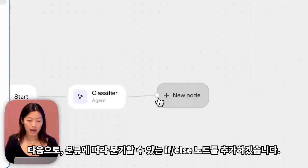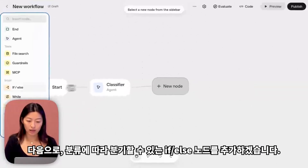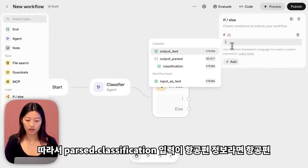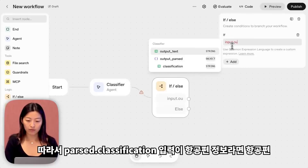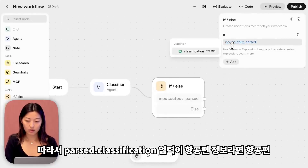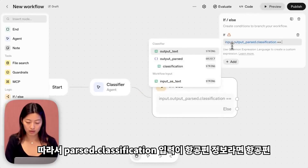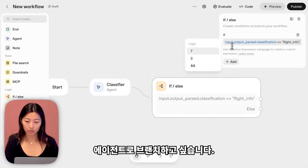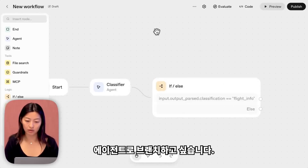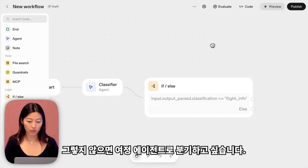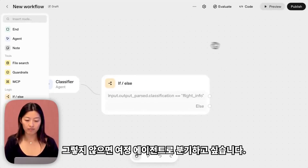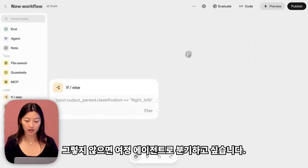Next, I'll add in an if-else node to branch based on the classification. If parsed dot classification is flight info, then we want to branch to the flight agent. Otherwise, we want to branch into the itinerary agent.